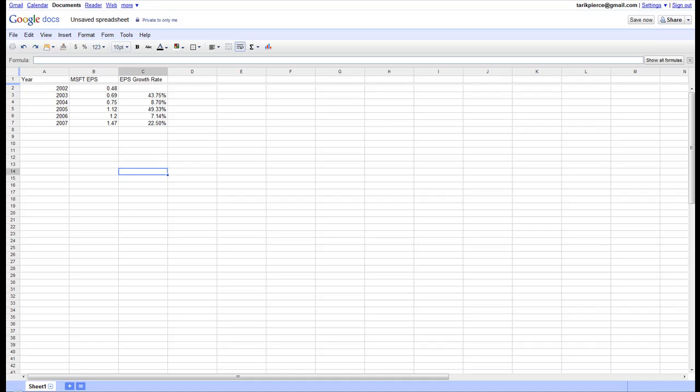Welcome to my video tutorial on how to calculate EPS growth rates using Microsoft Excel. For this example, I'm going to be using basically the carbon copy of Excel, which is Google Docs. It's the same as Microsoft Office, so the same logic applies.